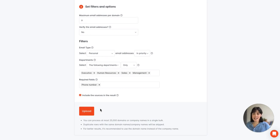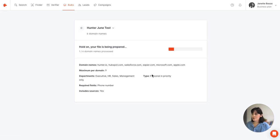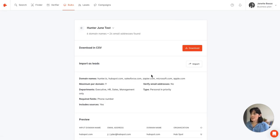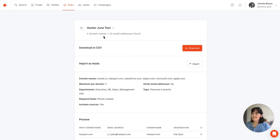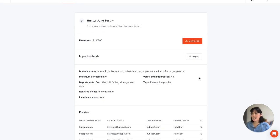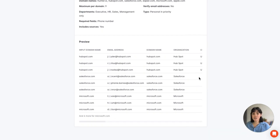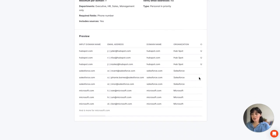Once you're satisfied with all the filters and options we'll select upload. And as you can see here out of the six domains we uploaded 24 emails were found and if we scroll down we're actually going to have a preview of the results.